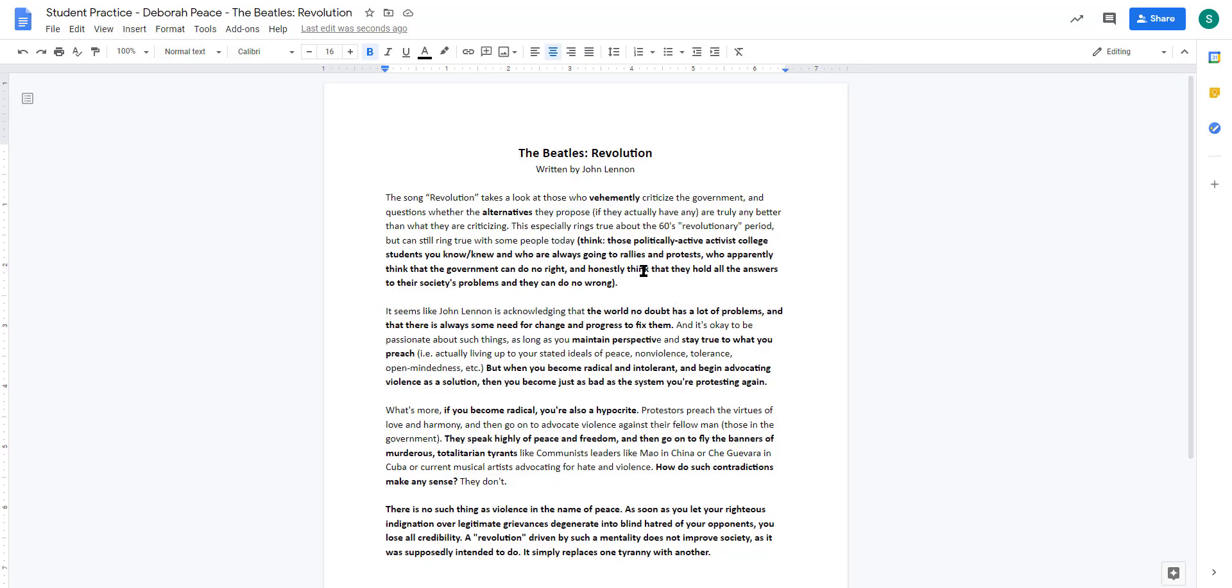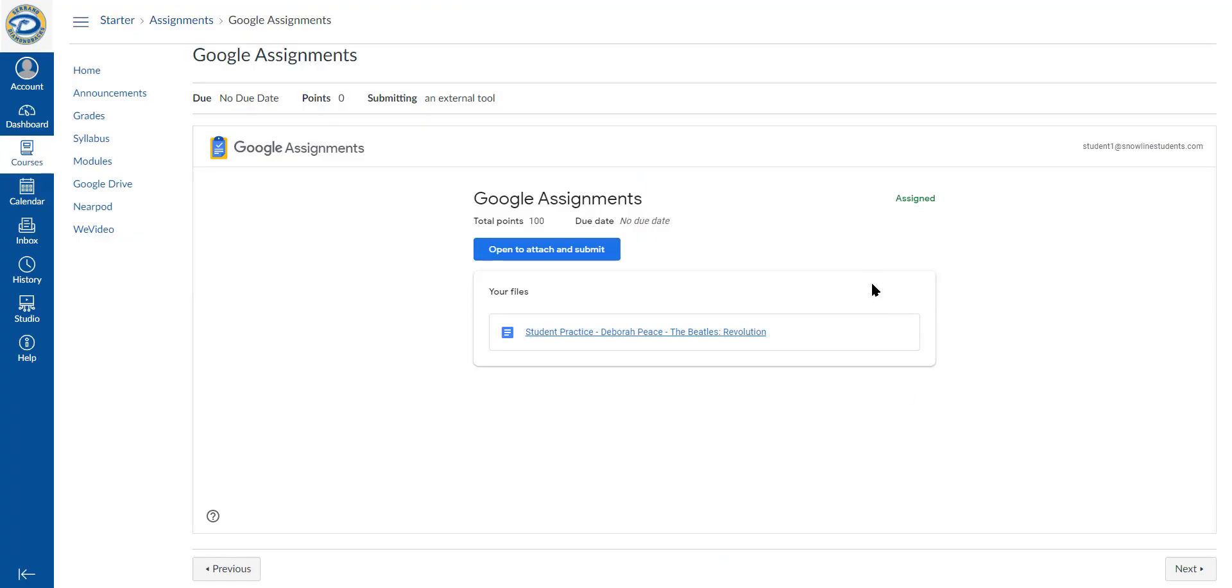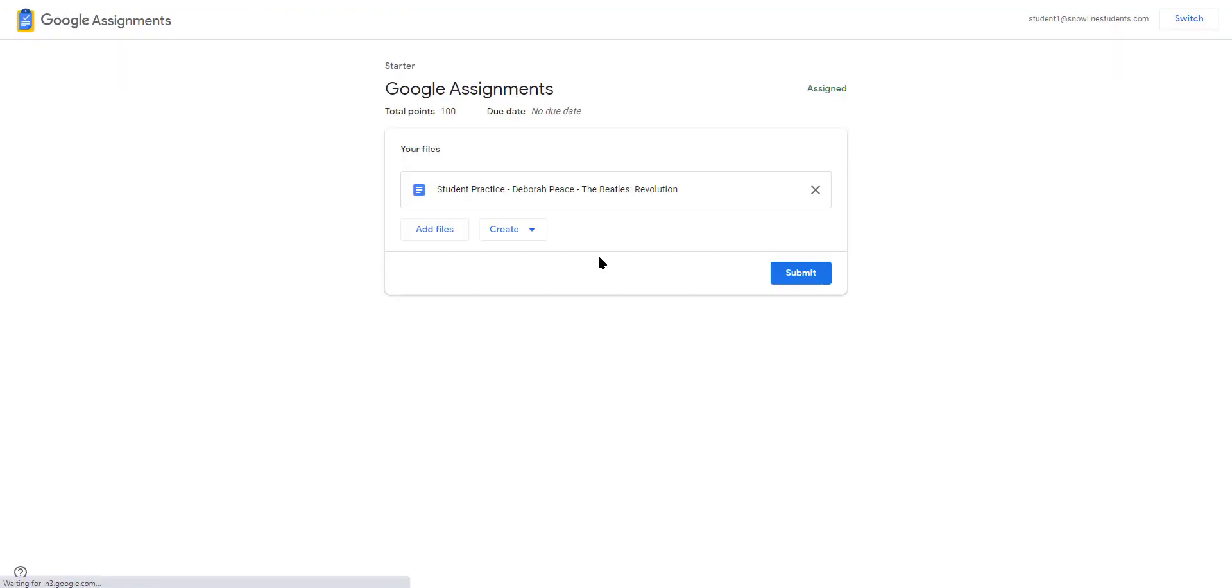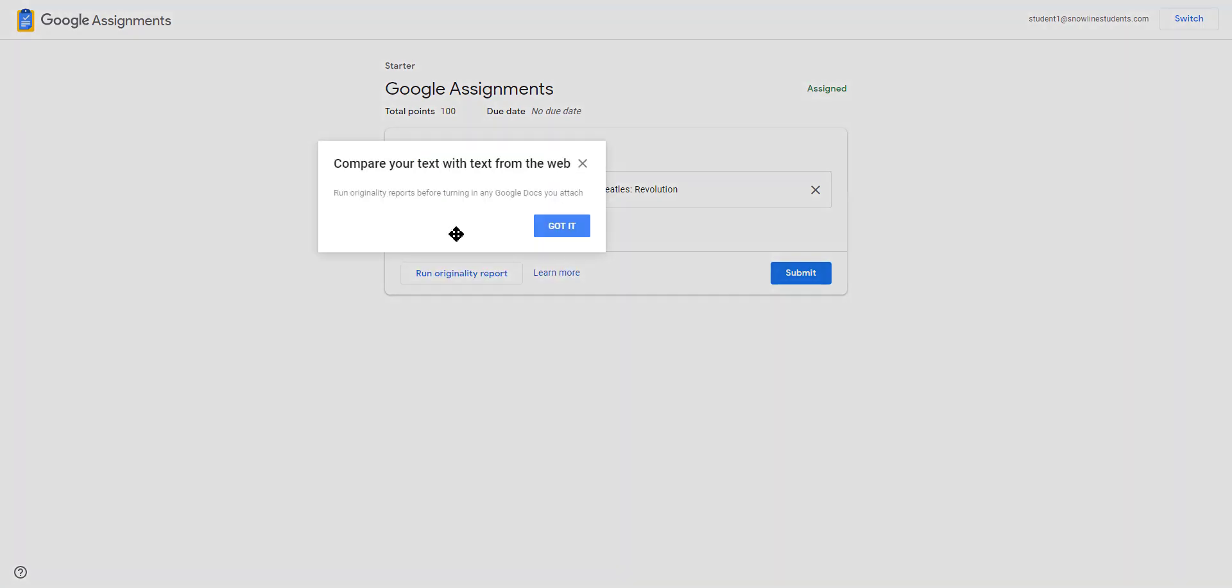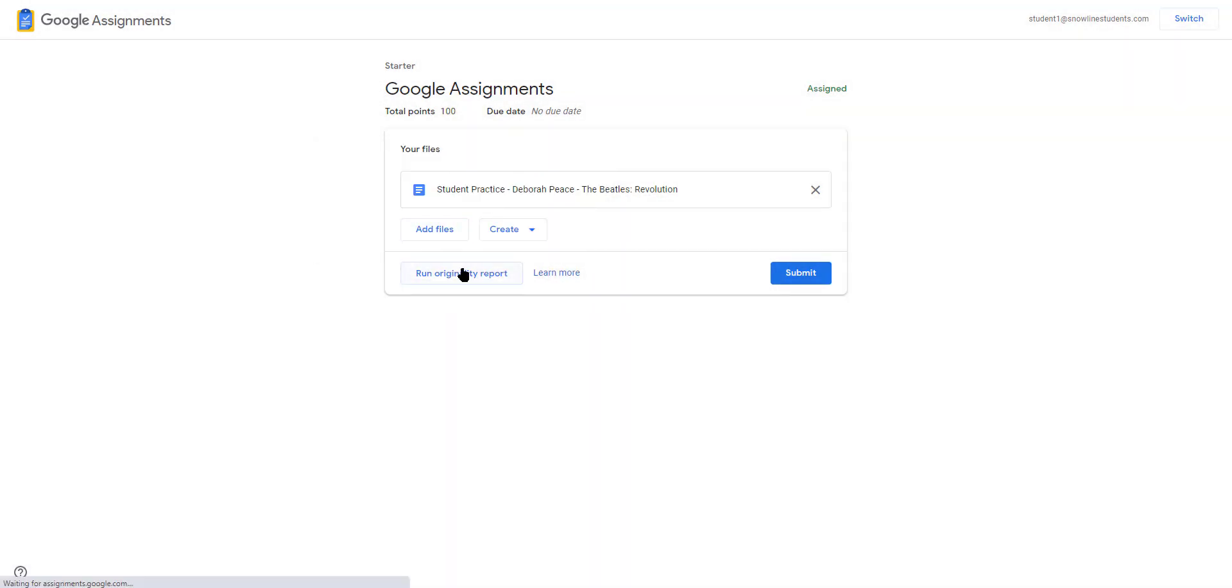Remember, the original was mine - any changes the student makes here are their changes. When they're done, they'll click open to attach and submit. I could run my originality report.